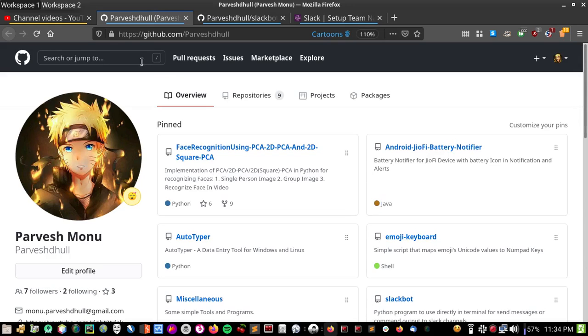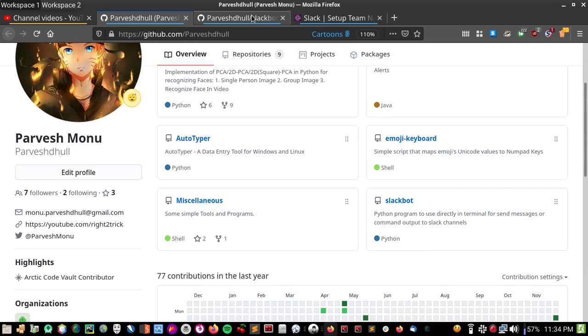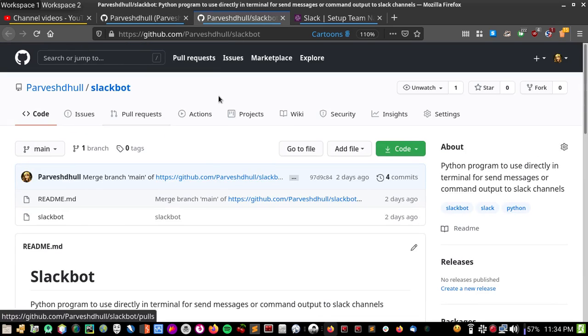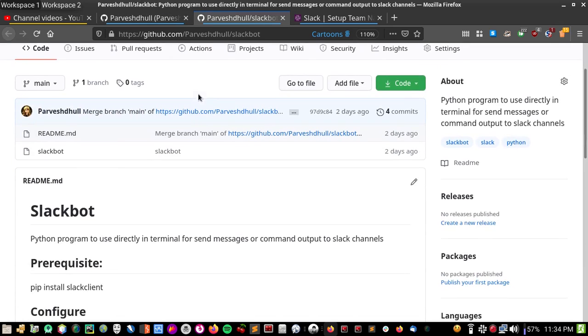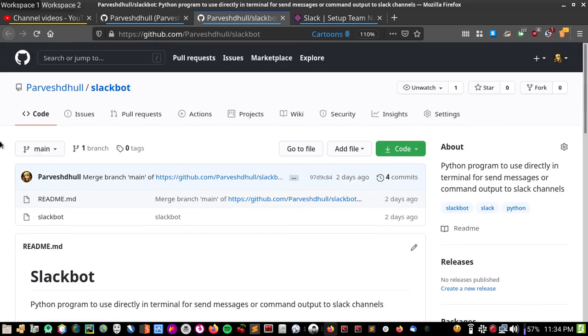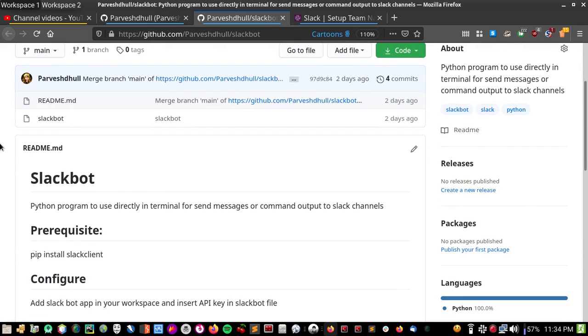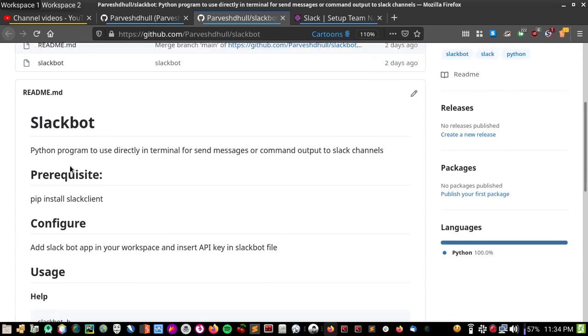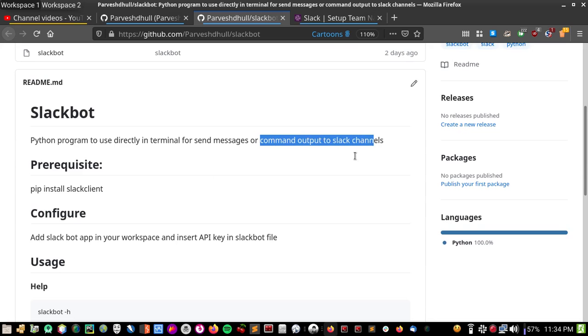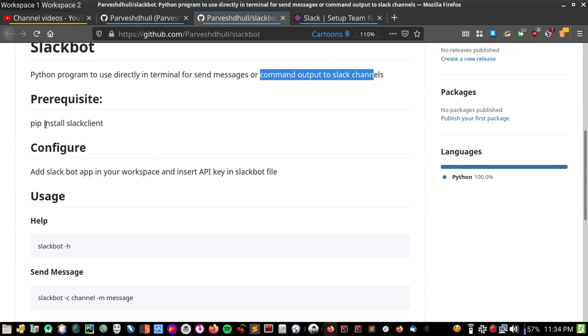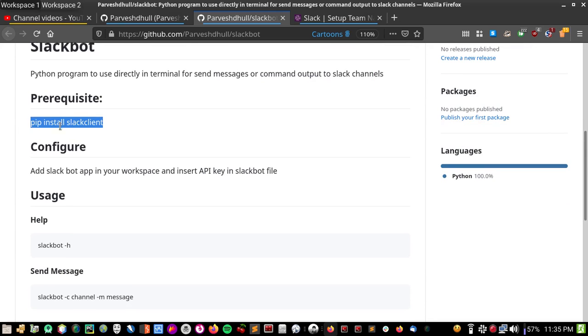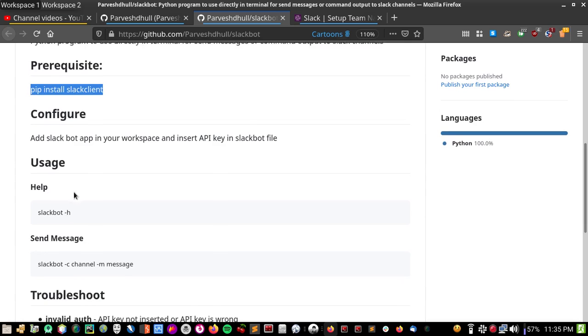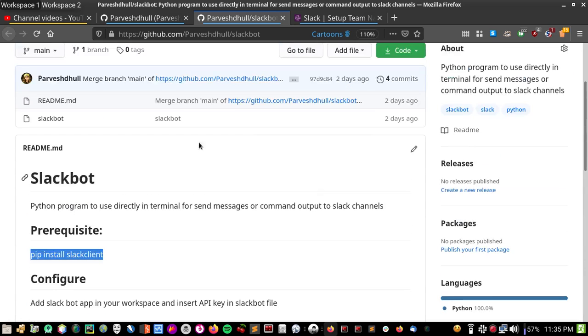Hello everyone, welcome to Righto Trick. In this video I'm going to talk about my program Slackbot which I uploaded on my GitHub repository. Using this program you can send a message to your Slack workspace directly from your terminal or you can send command outputs to your Slack channels. For this you have to first install a Slack client using pip install slack client. Okay, let's see how you can use this.